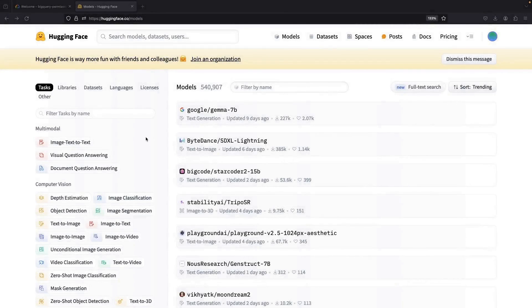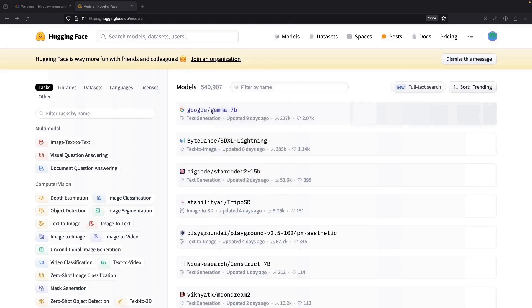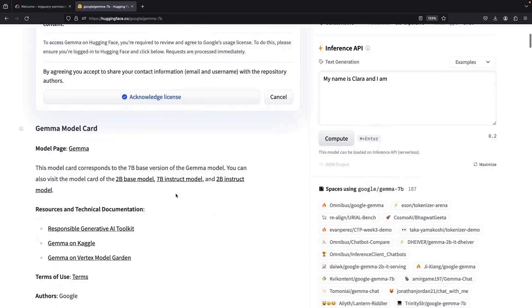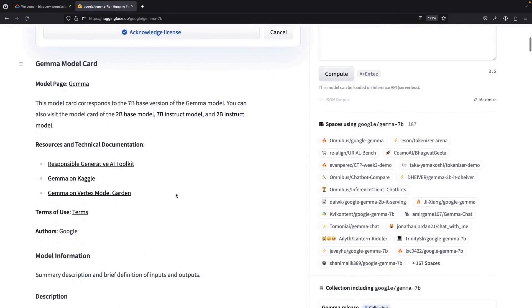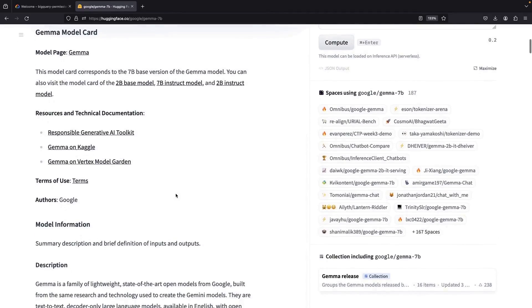Sitting comfortably at the peak of the trending AI model charts is none other than Google's new open-source Gemma model. As a powerful, open, and easy-to-use LLM, it's no wonder this model is topping the charts.